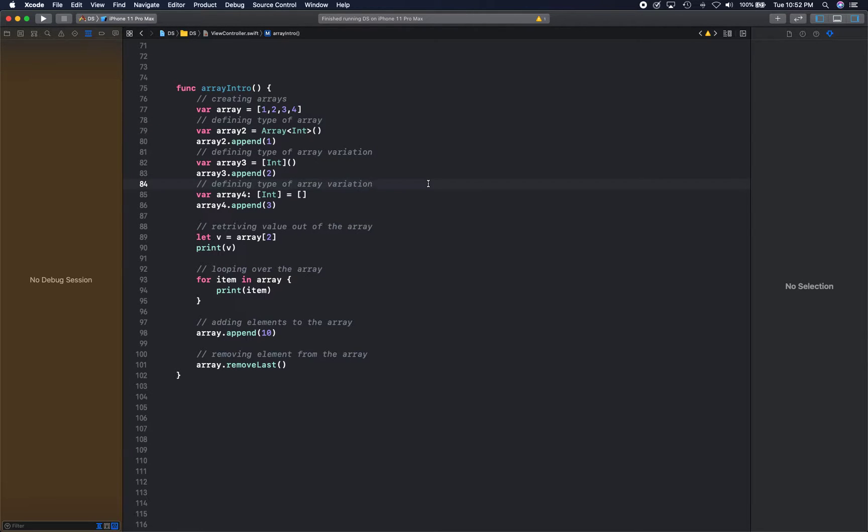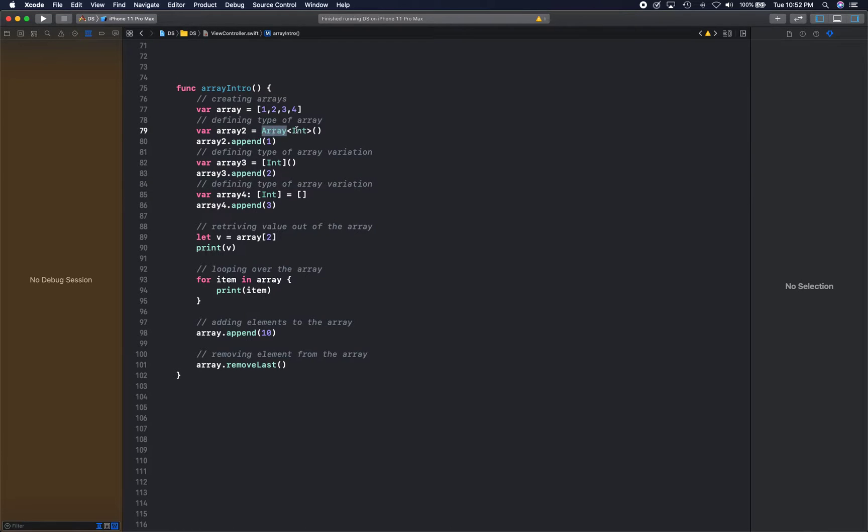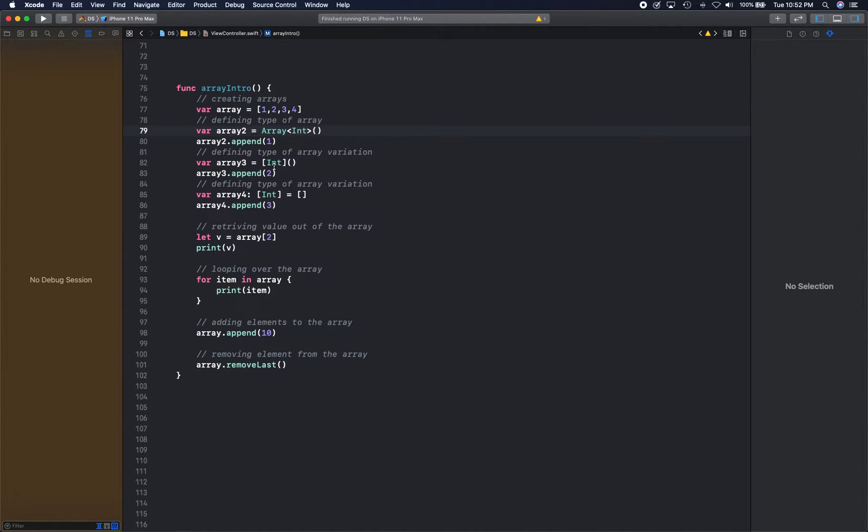So the compiler already gets an idea of what this array is all about. Now if you want to create an empty array, you can simply create an array with its type—and type can be anything—and then initialize it. You can create an array with this and then you can start appending values into it.